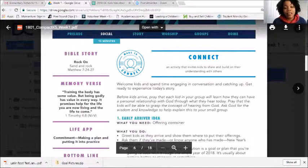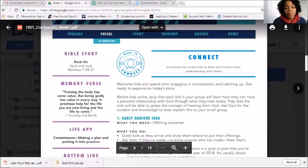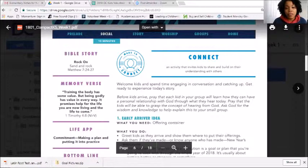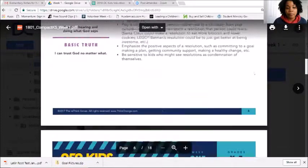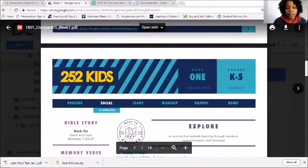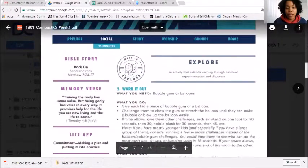One thing I like to do is use the whiteboards — we'll do Pictionary, or with the older kids you can do Hangman, just different things you can do. You'll be able to read through the Social part; again, that's beginning small groups.